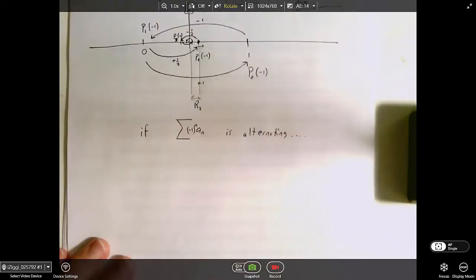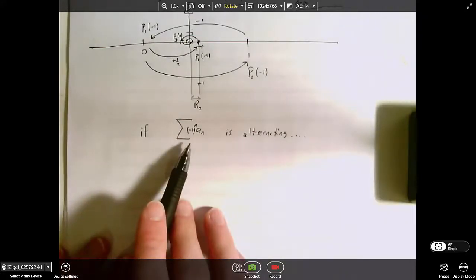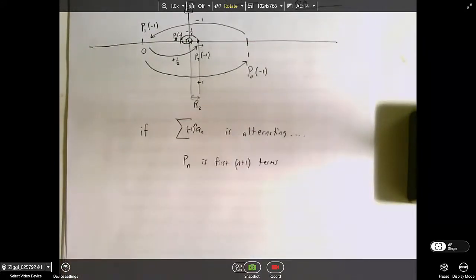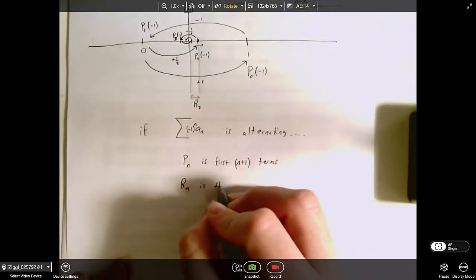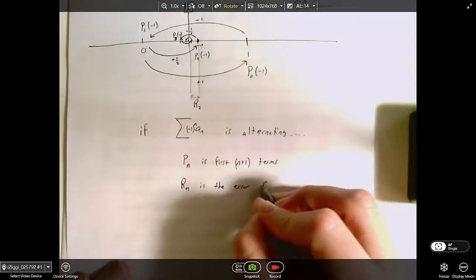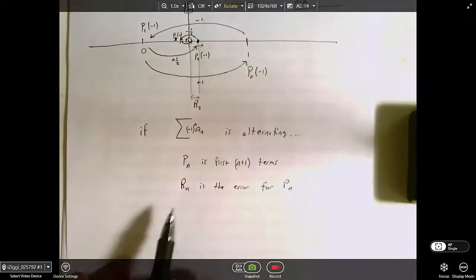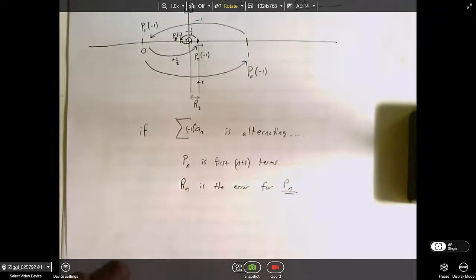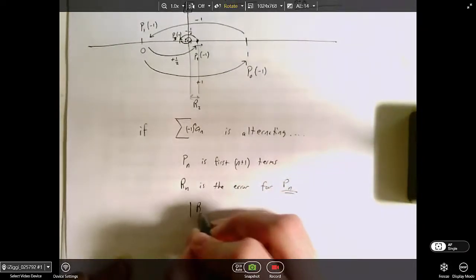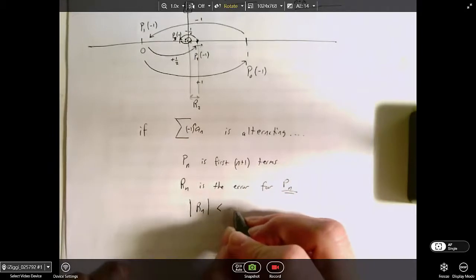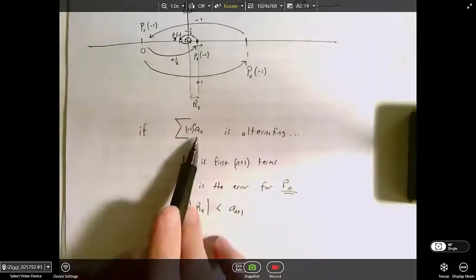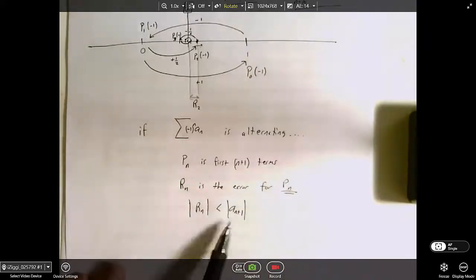So more generally: if I've got an alternating series, my nth-degree approximation is the first n+1 terms of that series. R_n is the error associated with P_n — the difference between my approximation and the true value. What we're saying is the magnitude of the error associated with an nth-degree approximation is smaller than the very next term that you would be adding.